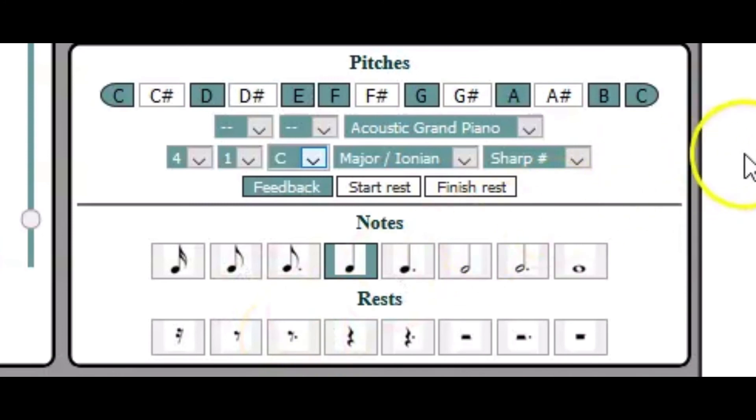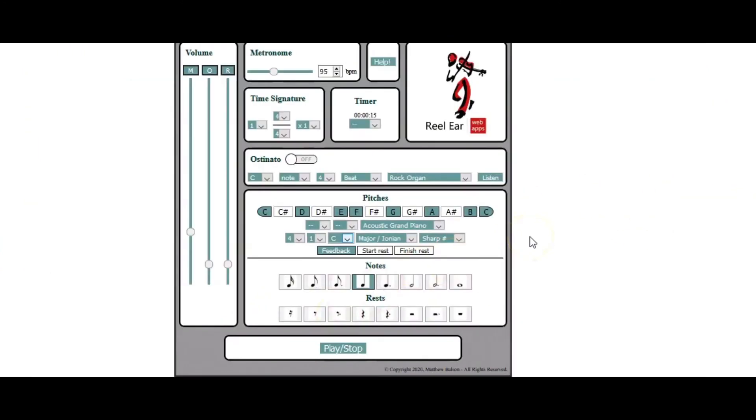So I encourage you to start the 15-day free trial and try out the app and see exactly what it can do for you to accelerate your ear training journey.